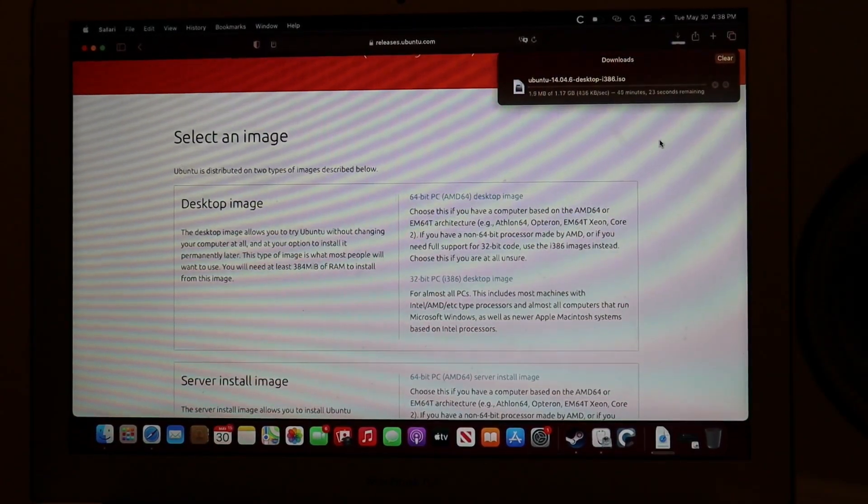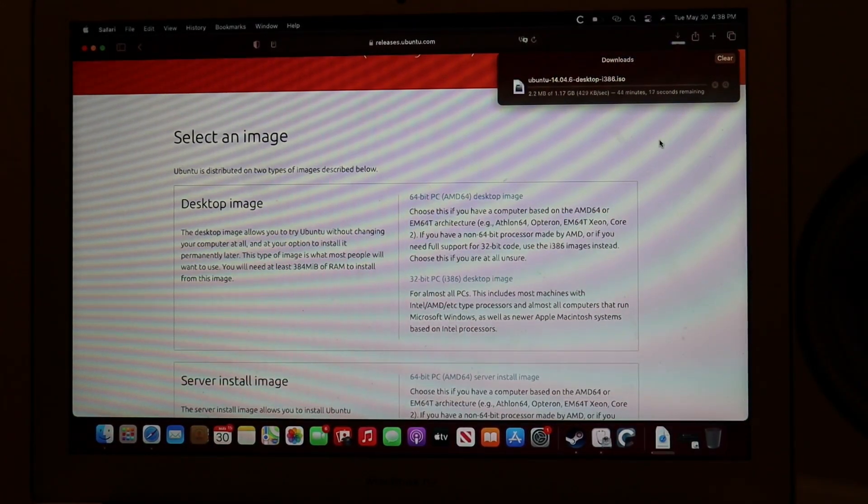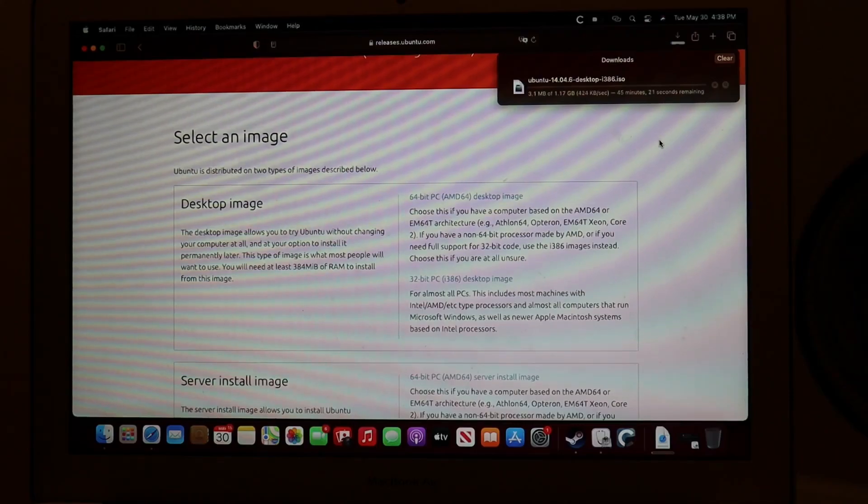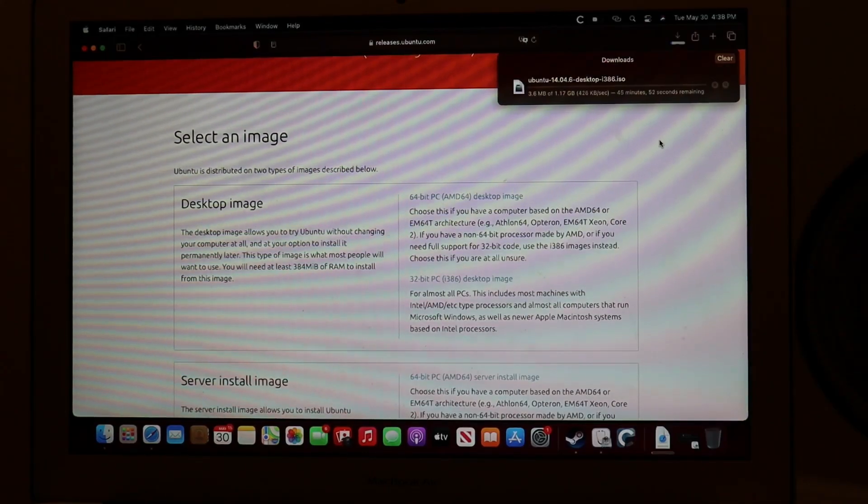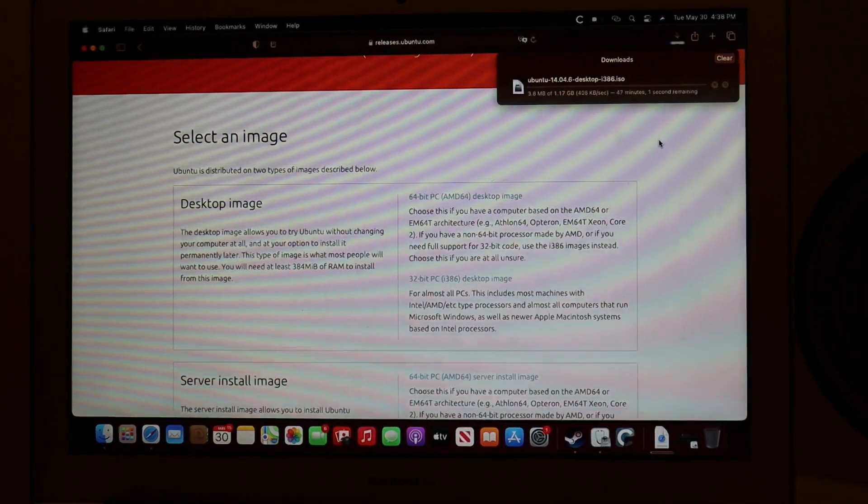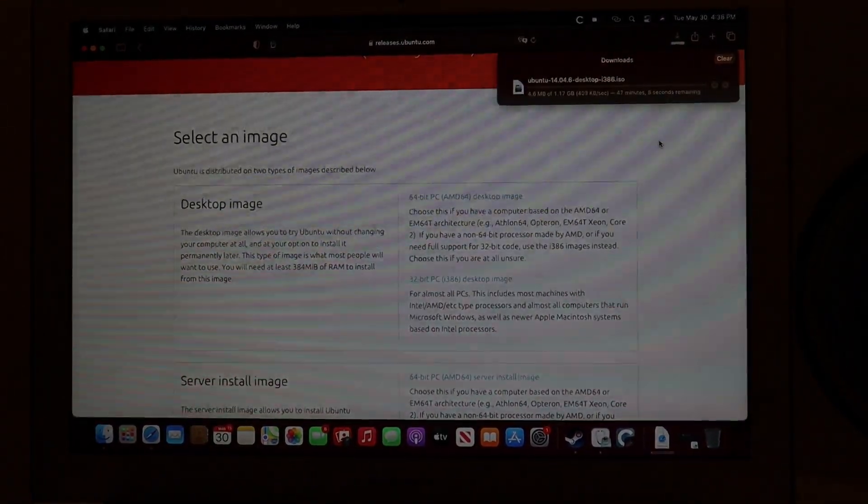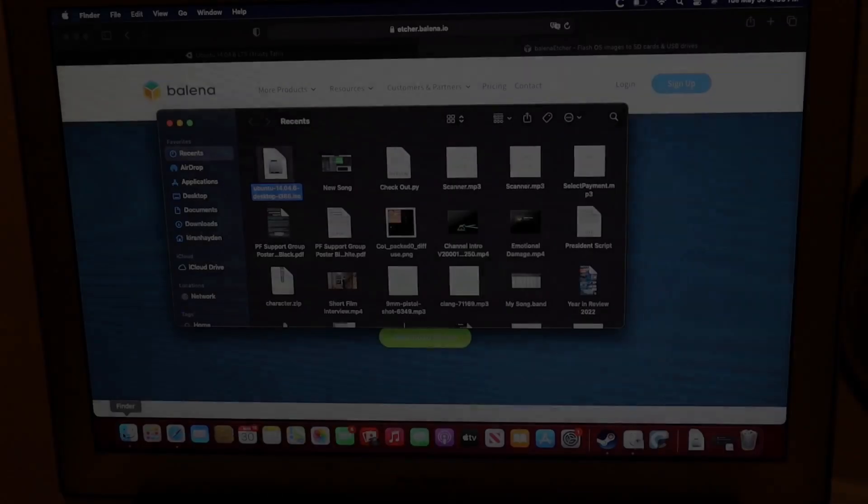And now that's downloading. And once that's finished downloading, I'll show you how to flash it onto a disk.